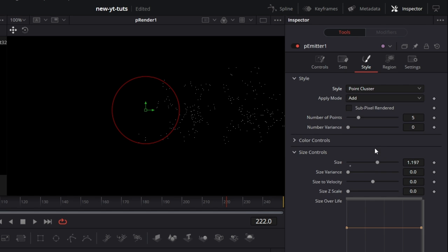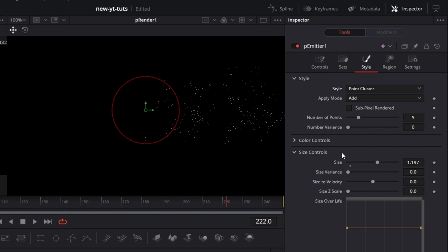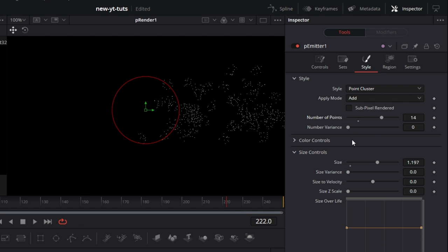Let me go to Point Cluster. This is different from Point. If I go to Point I get fewer particles; if I go to Point Cluster, way more particles. What this does is for each point that displays, it displays five more particles around that particle — so five times more particles on screen. This could be used in situations where you want a point to spawn even more points. You can change the number of points and the number of variants.